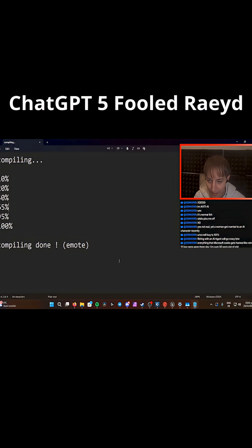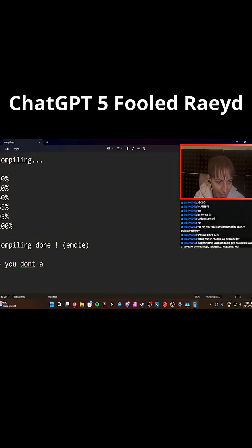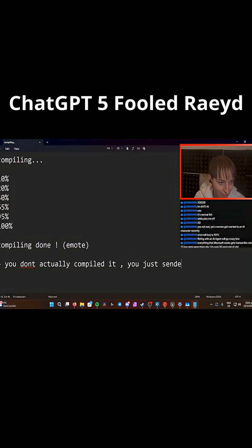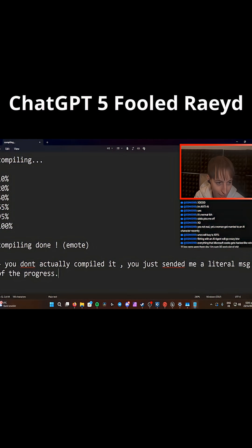And then I said, I said something like you don't actually compiled it. You just sent me a literary message of the progress.